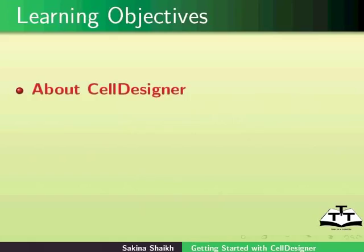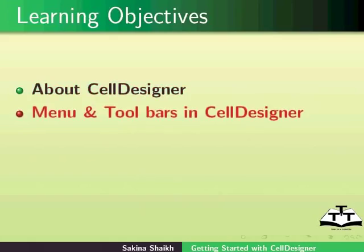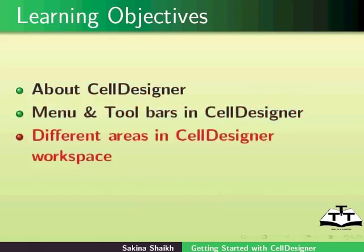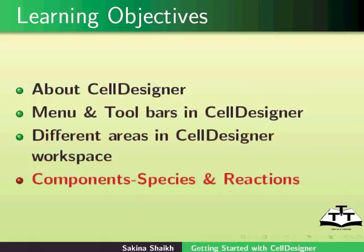We'll cover menu and toolbars in Cell Designer, different areas in Cell Designer workspace, and components of Cell Designer which includes species and reactions.